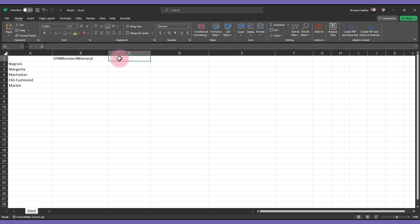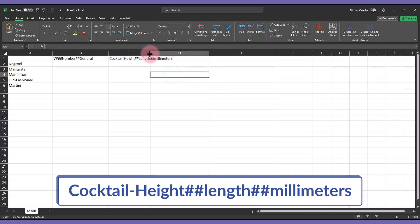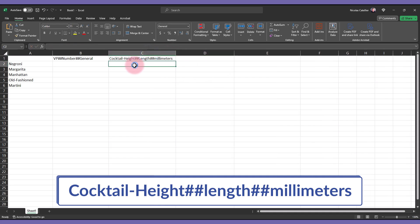Now let's place a cocktail height parameter. This is the length type, using millimeters as the units. Type in the values.